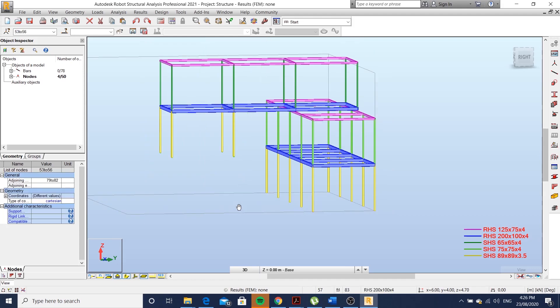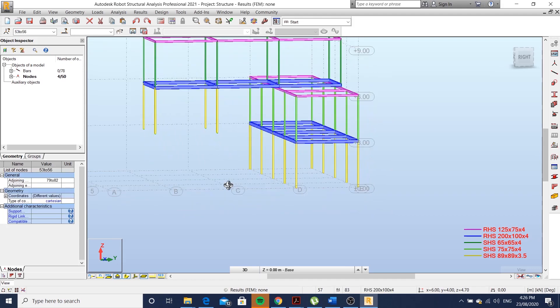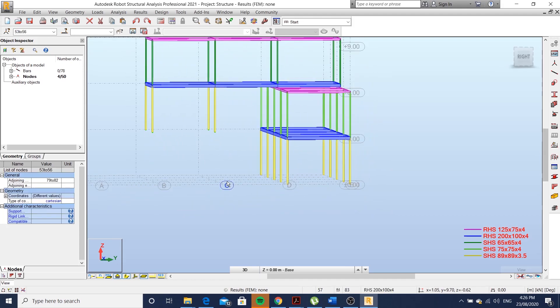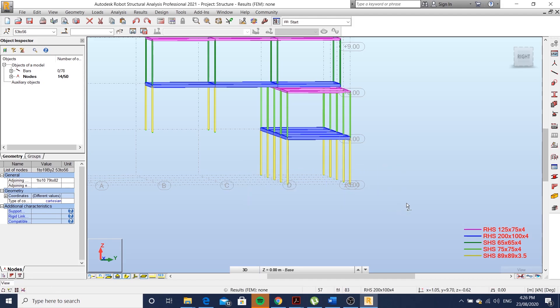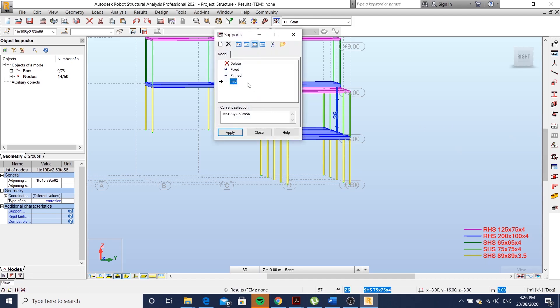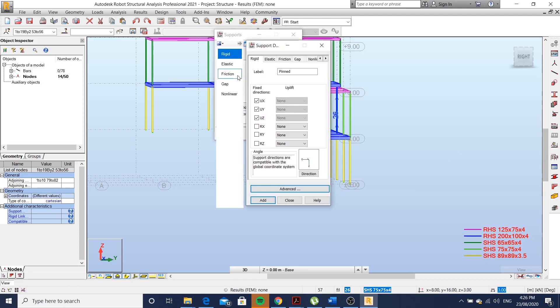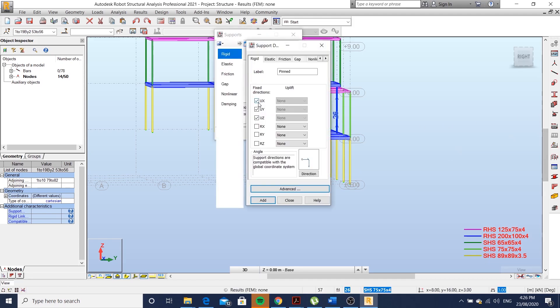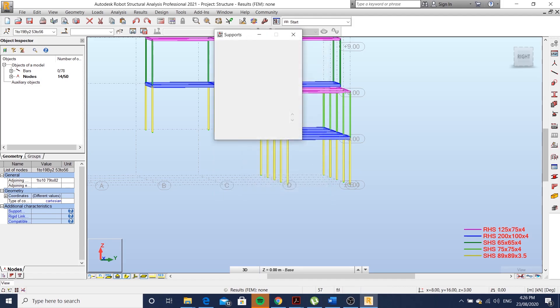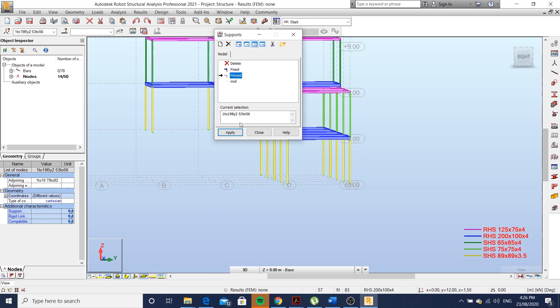Select all your bottom nodes and apply some supports. I'm just going to choose a pin connection. Hit fix the directions X, Y, Z, apply, close.